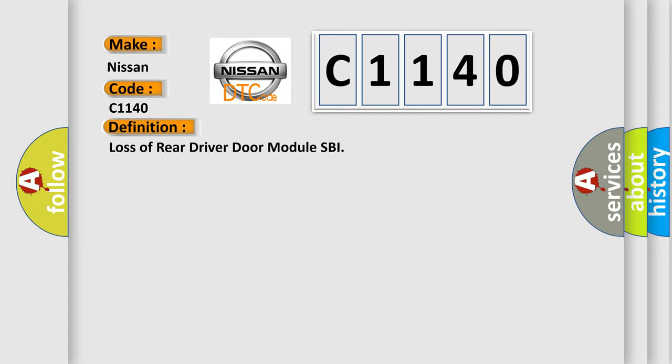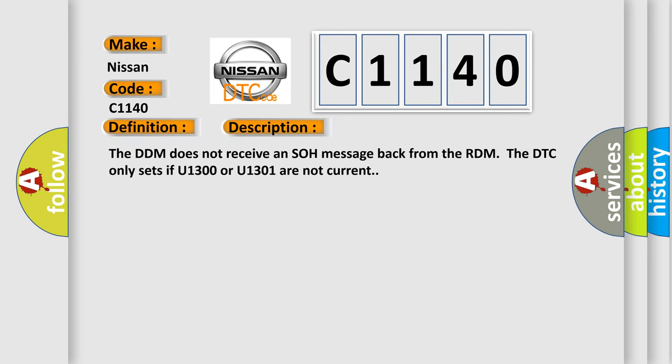The basic definition is Loss of Rear Driver Door Module SBI. And now this is a short description of this DTC code. The DDM does not receive an SOH message back from the RDM. The DTC only sets if U1300 or U1301 are not current.